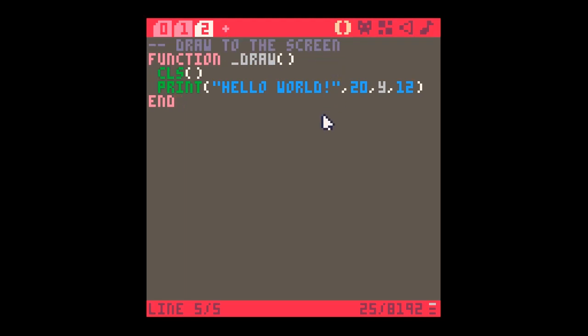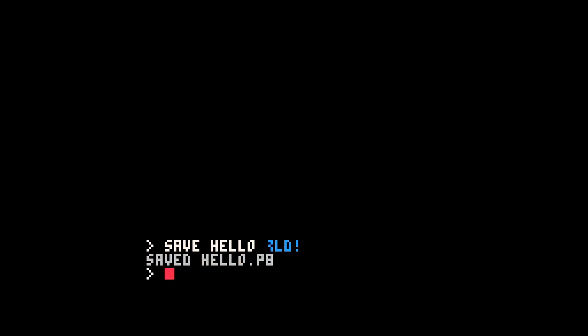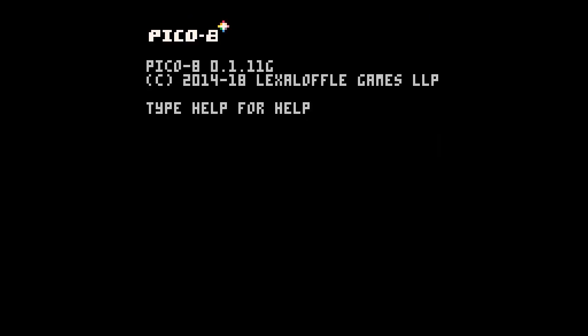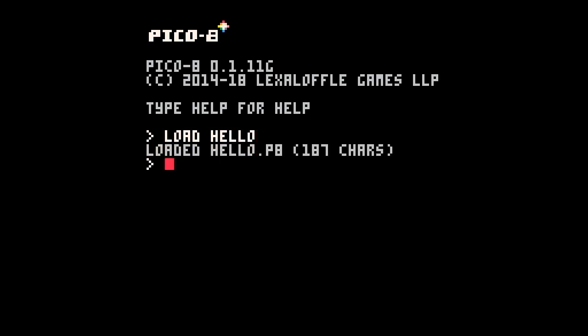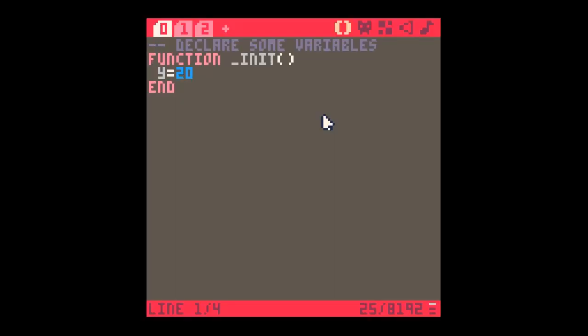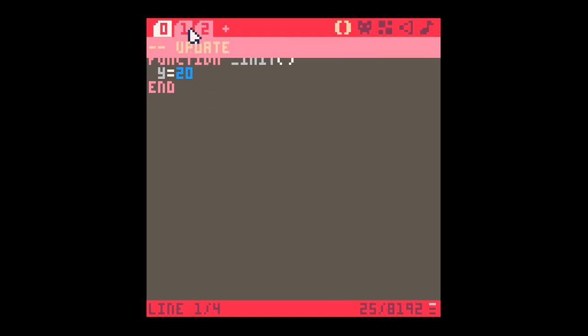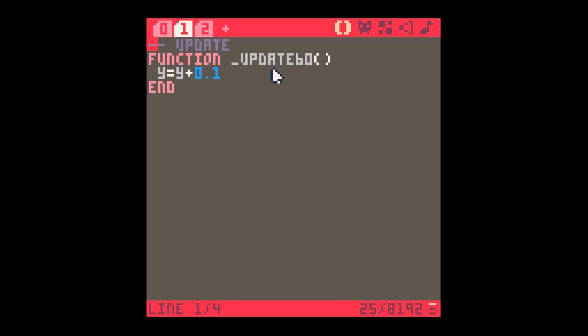Once you're happy with the piece of code, you might want to save it. So you just type save and give it a name that you want. We could call this one 'hello' and it just says saved. Then if we were to reboot the console, the next time you'd come back in, you'd have to type load hello. It would load and then you could go back in and edit again, so all your work is still saved.